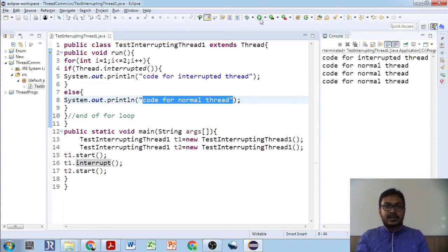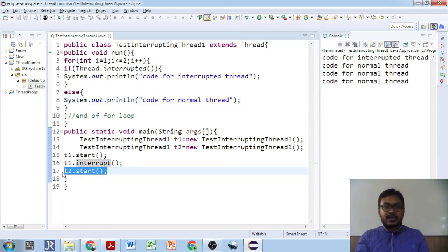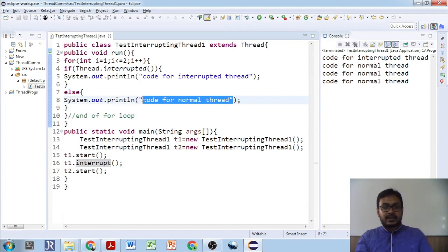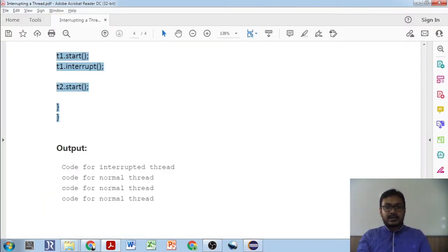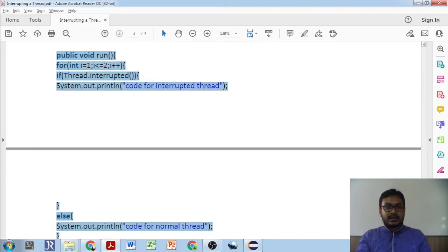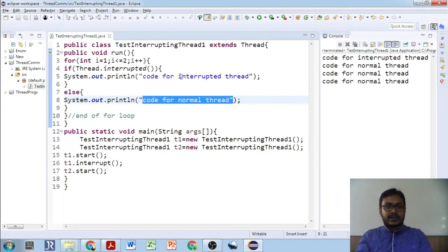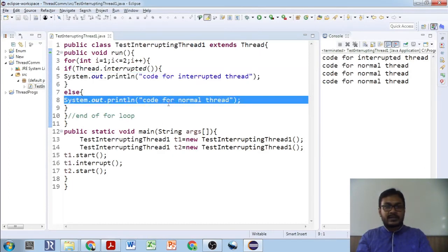'Code for normal thread' is displayed three times for t2, and 'code for interrupted thread' is displayed just once for t1. Once the run method condition is satisfied for the interrupted thread, it goes to the else branch for subsequent iterations. This is how the `interrupted()` method works — the flags determine the branching behavior.